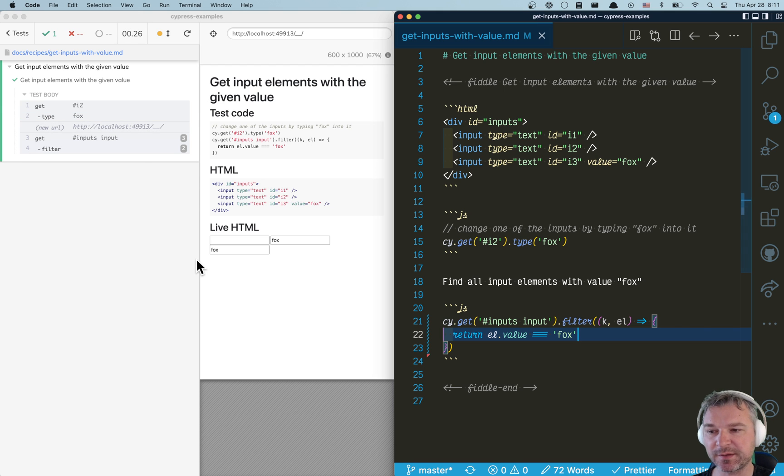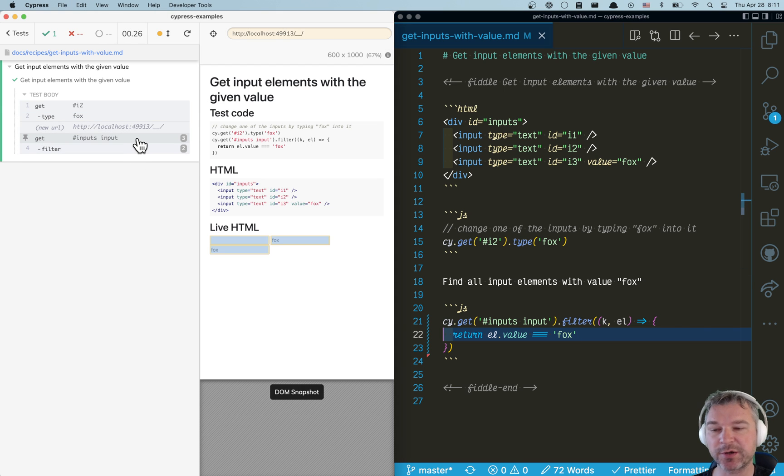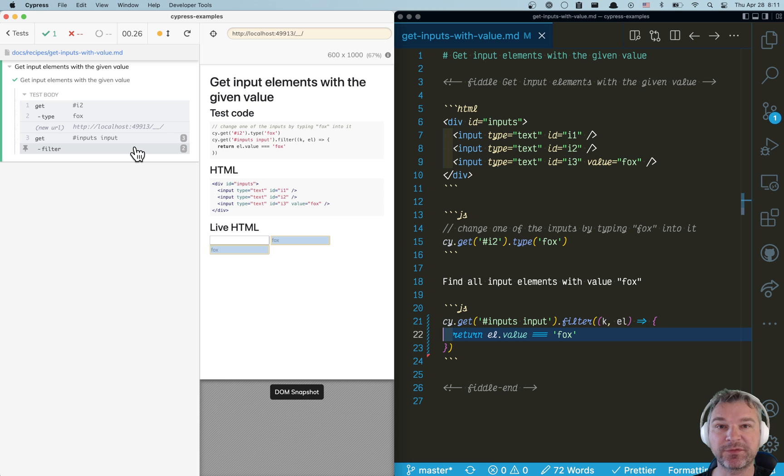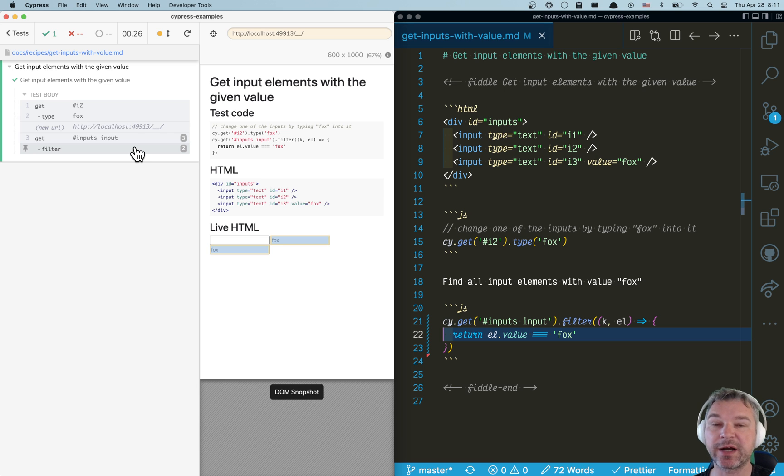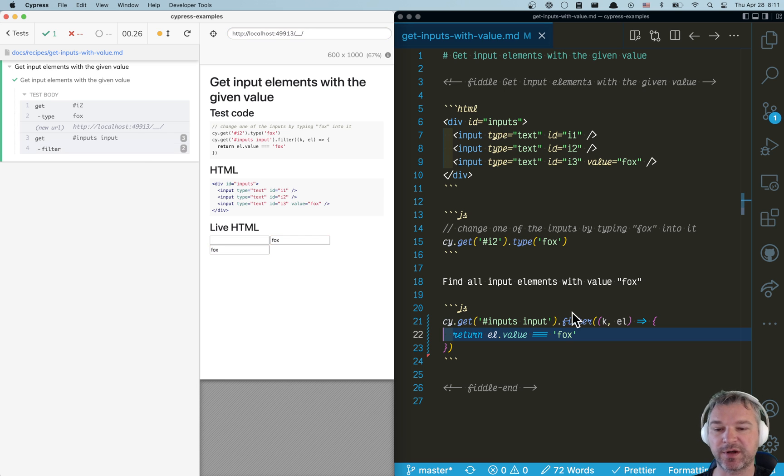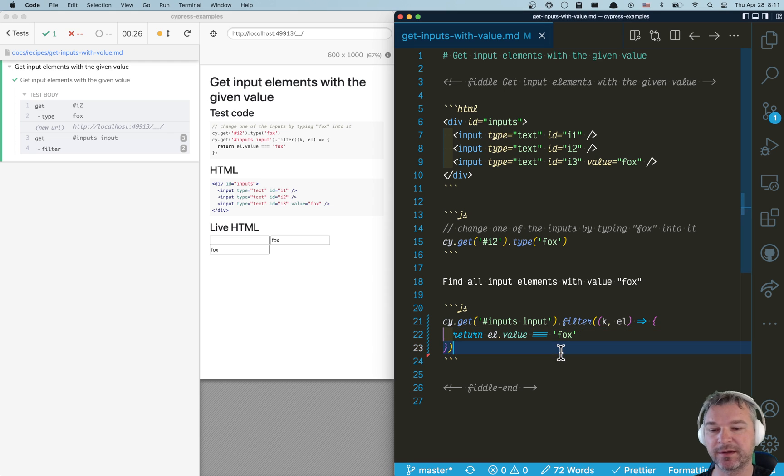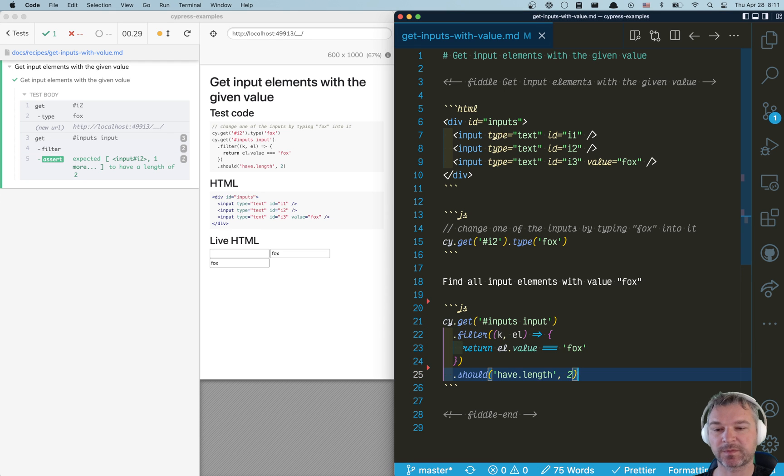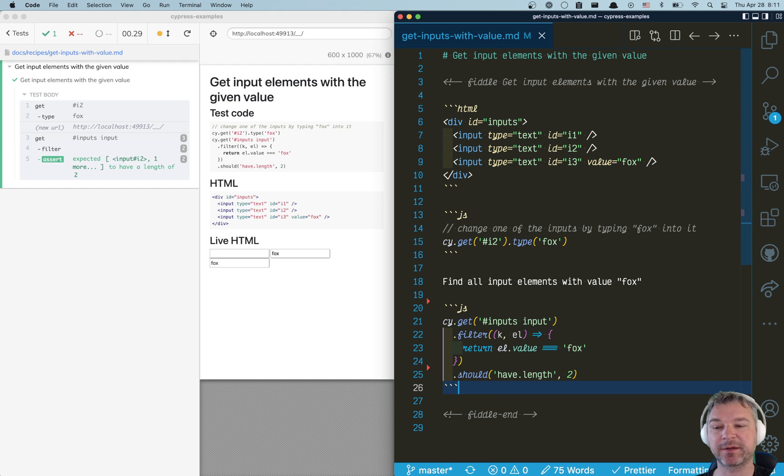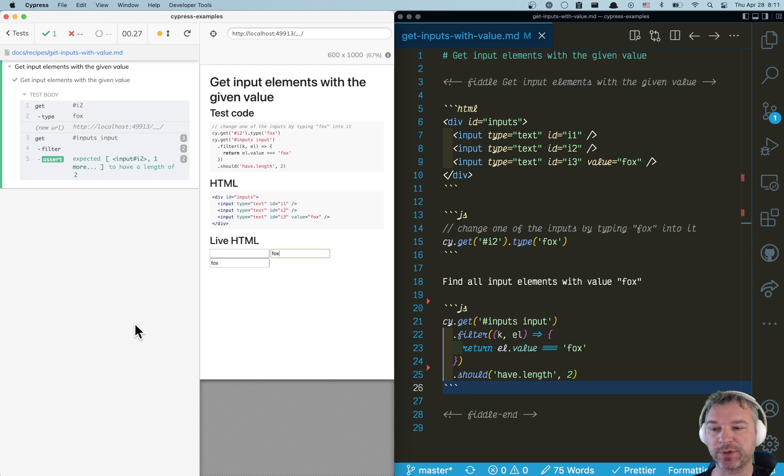So in this case, notice that we start with three elements, and then the filter eliminates one of them. Only the elements where the current value is equal to fox remain. So we can confirm it. Perfect. So we found all elements, filter them, and confirm the number that we have found. That's the correct number.